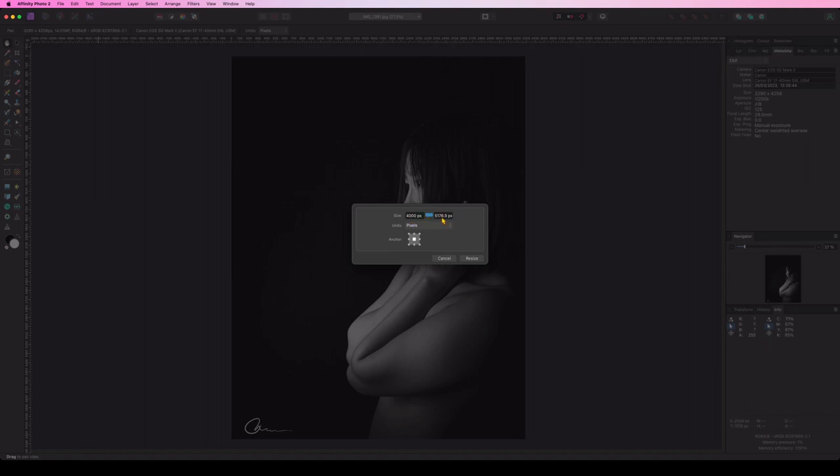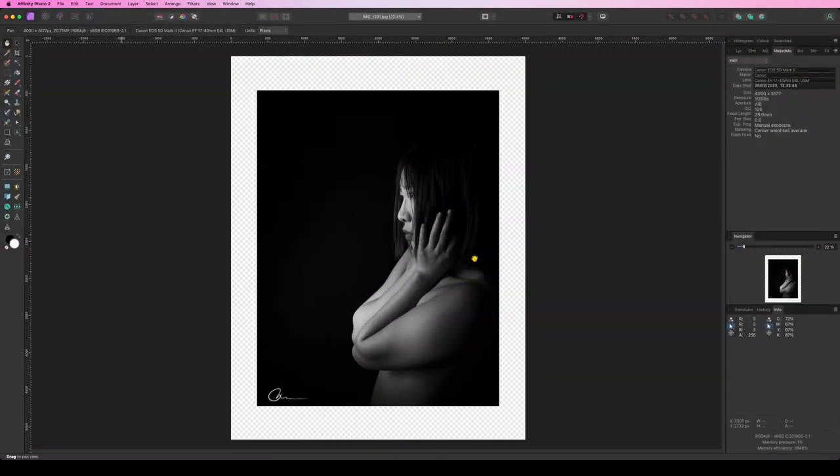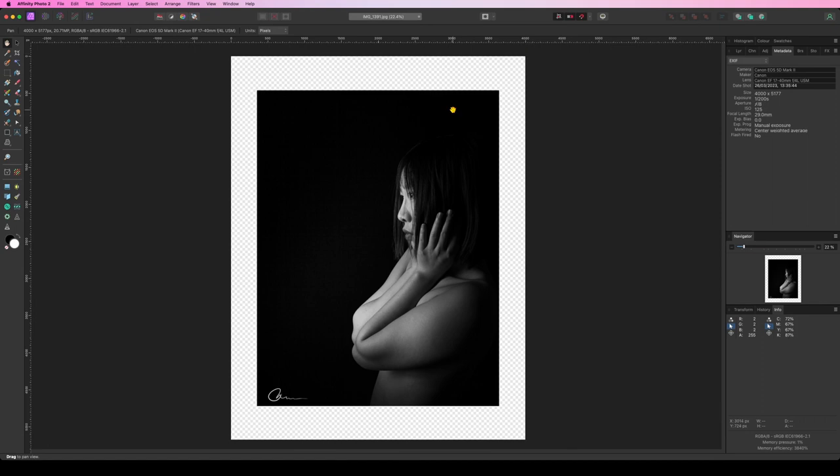And of course, because I'm keeping the ratio it's going to add on top and on the bottom as well. Click resize. You can see that my image remained the same resolution, 3290 pixels, but now I have a border around my picture which goes from zero to 4000 pixels. So that's awesome.